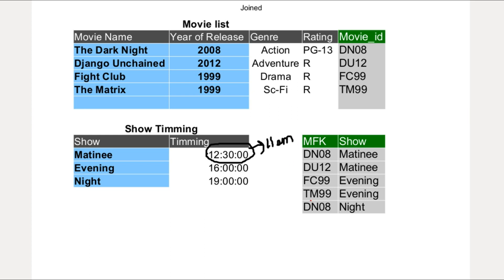Then, if we want to delete a scheduled movie, it is also very easily done without losing any data. Second problem solved.